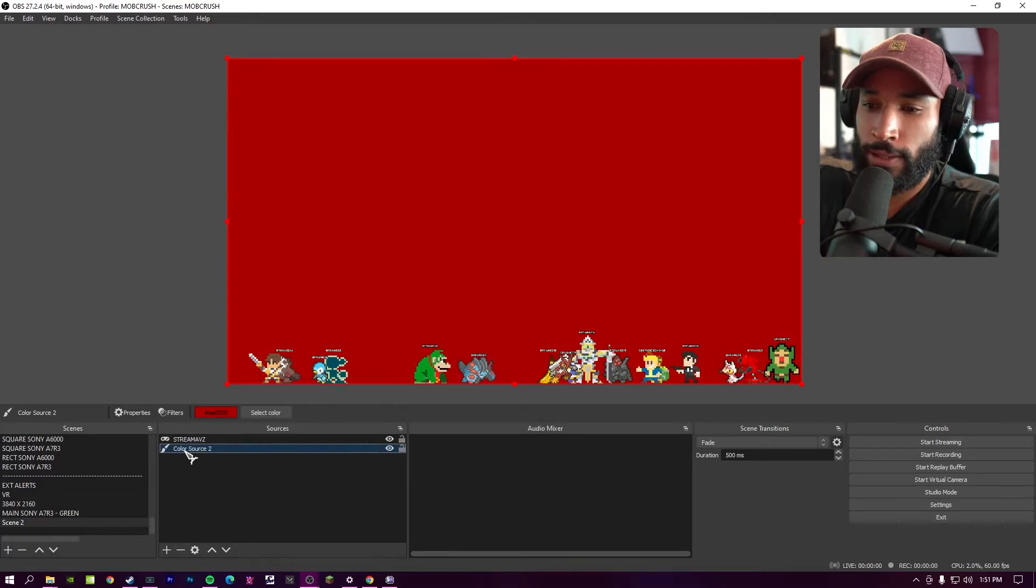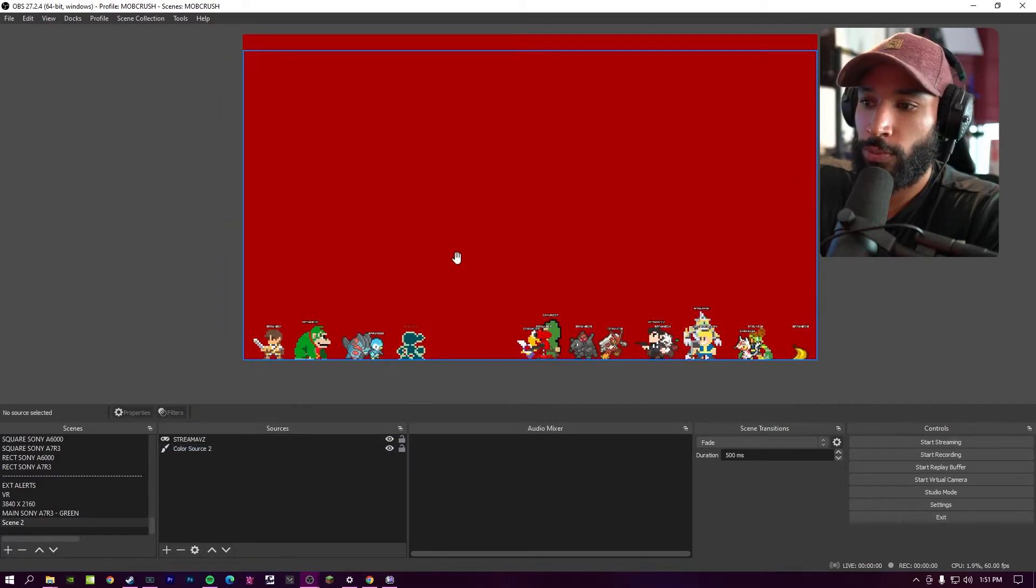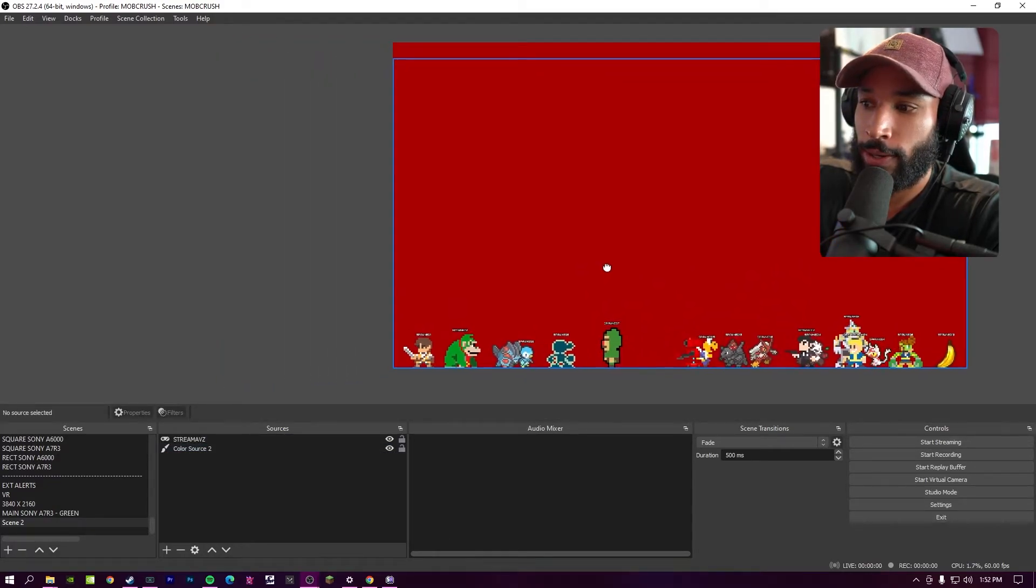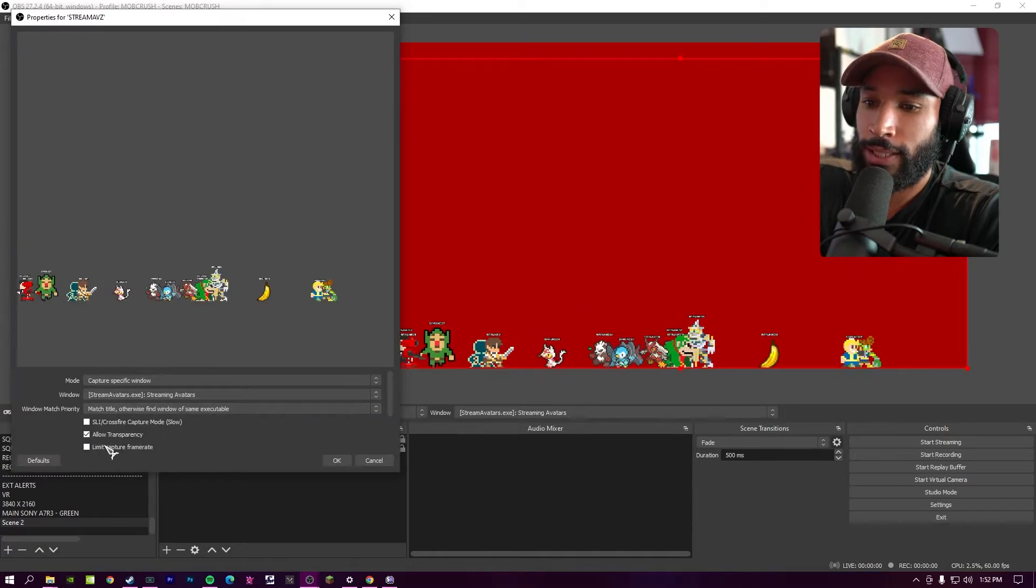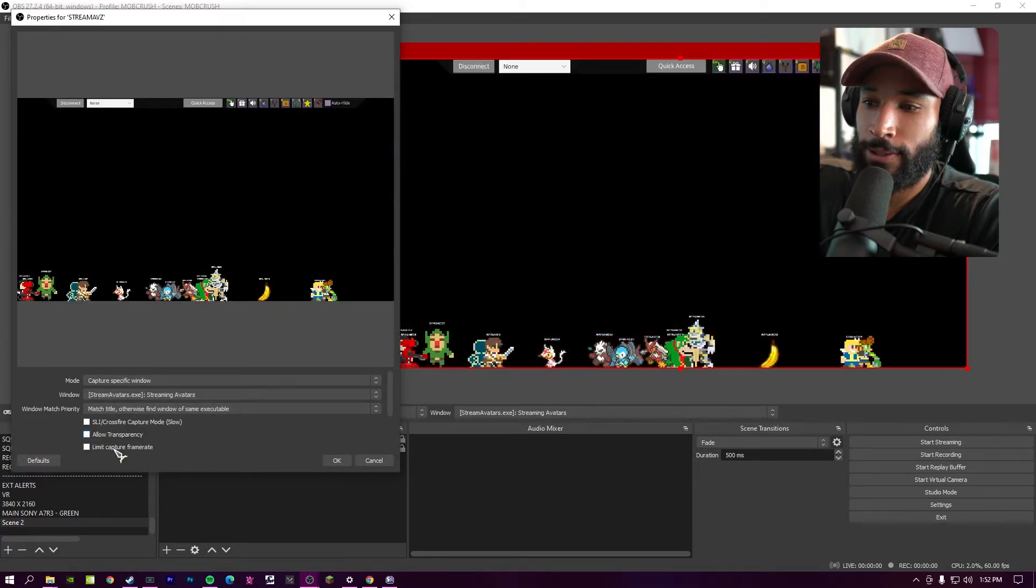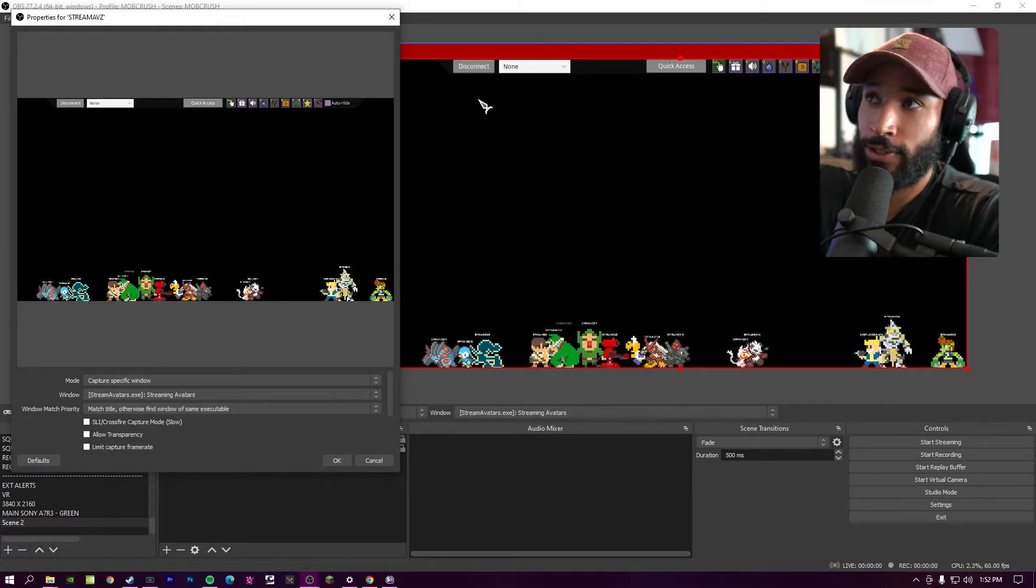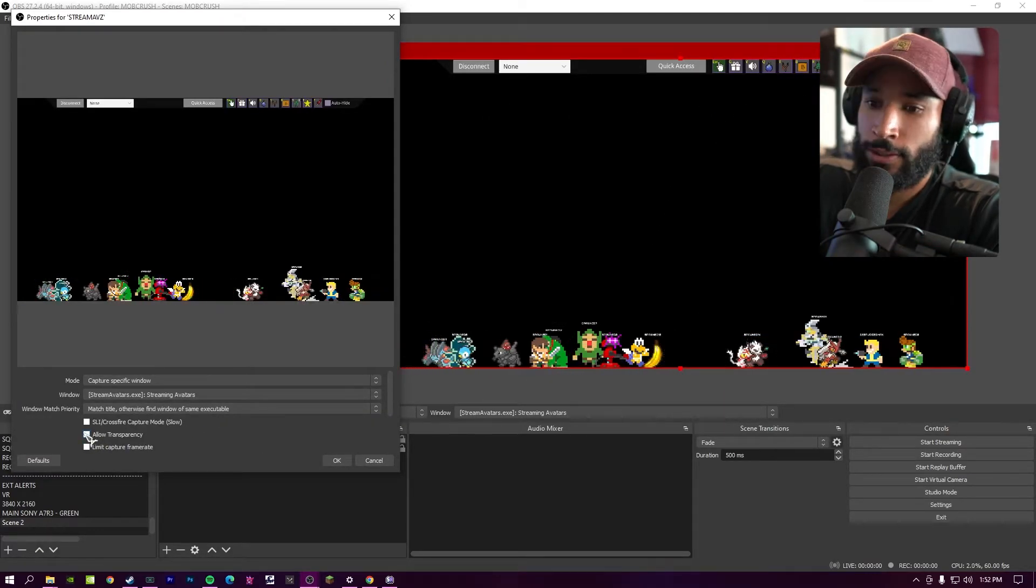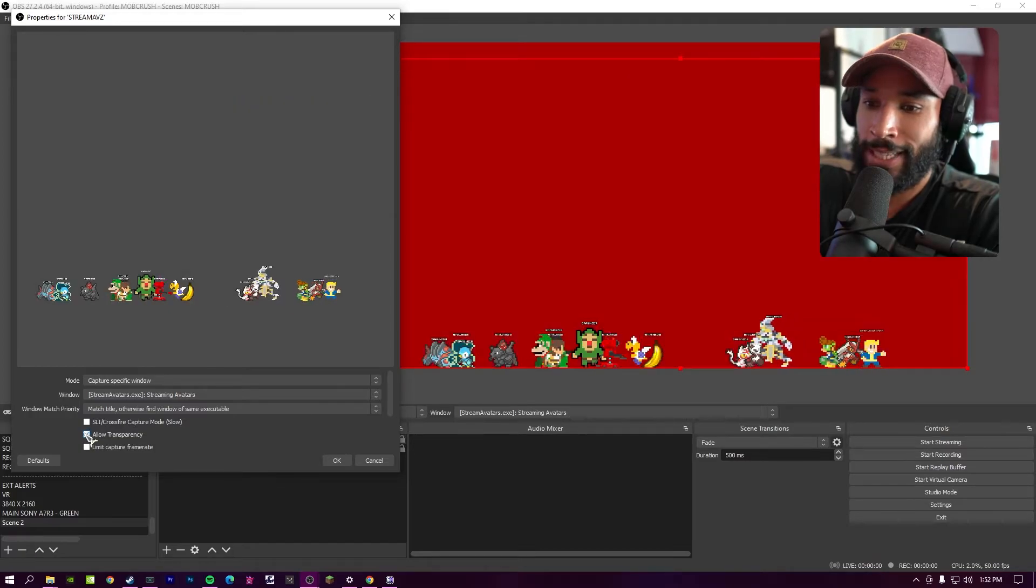You can drag your stream avatars wherever you need to, to make it fit your screen. Now, if I add a color source real quick, you see that the original stream avatars background is gone. If you don't click allow transparencies, then you're going to see all this extra info on your stream. So make sure that's enabled. For some reason, you don't have a game capture source or allowing transparency doesn't work for you.